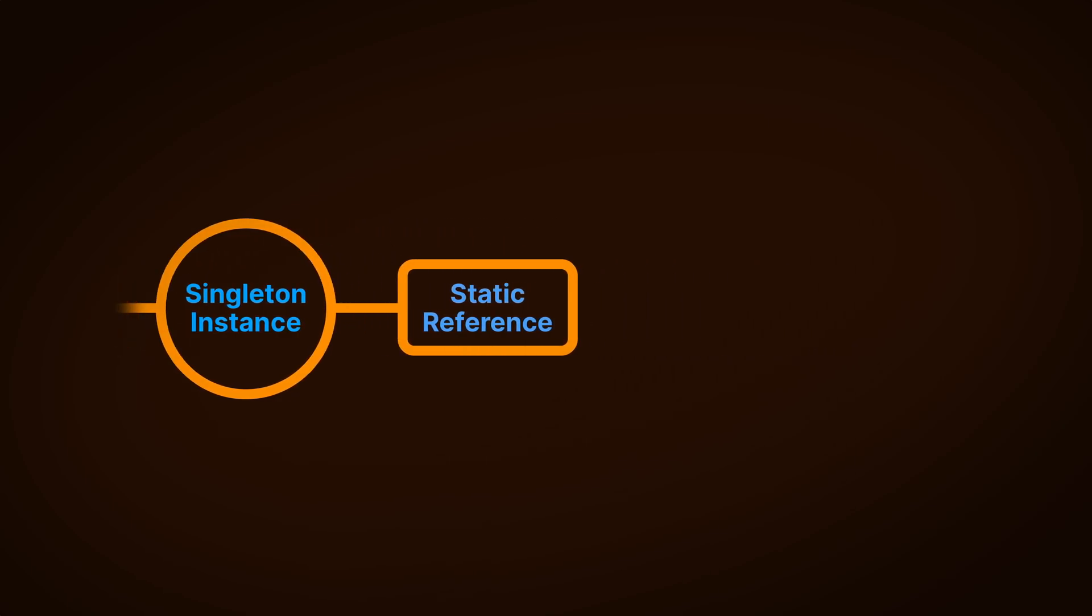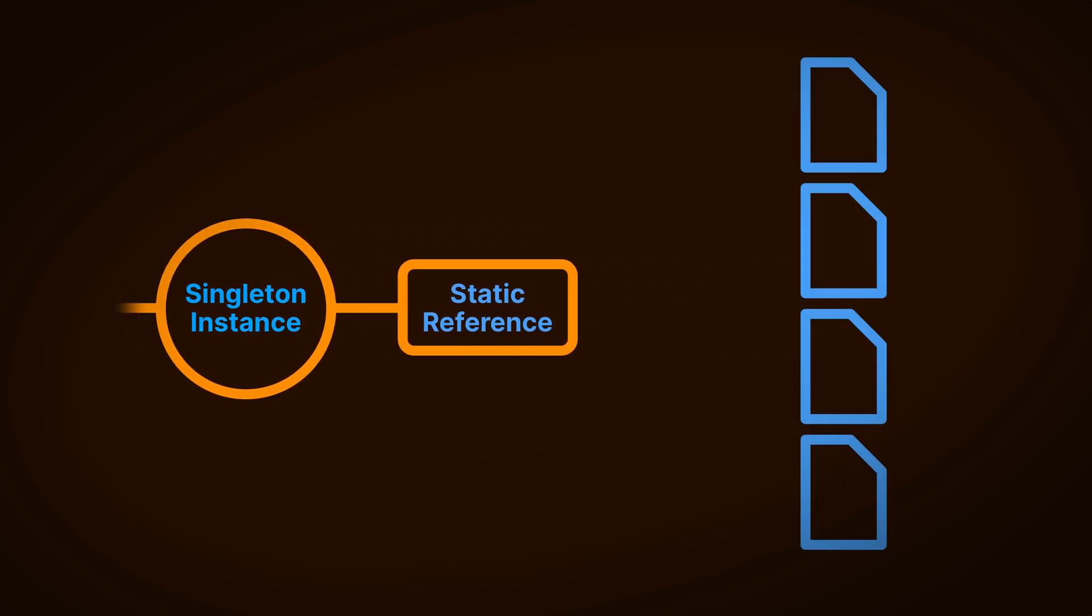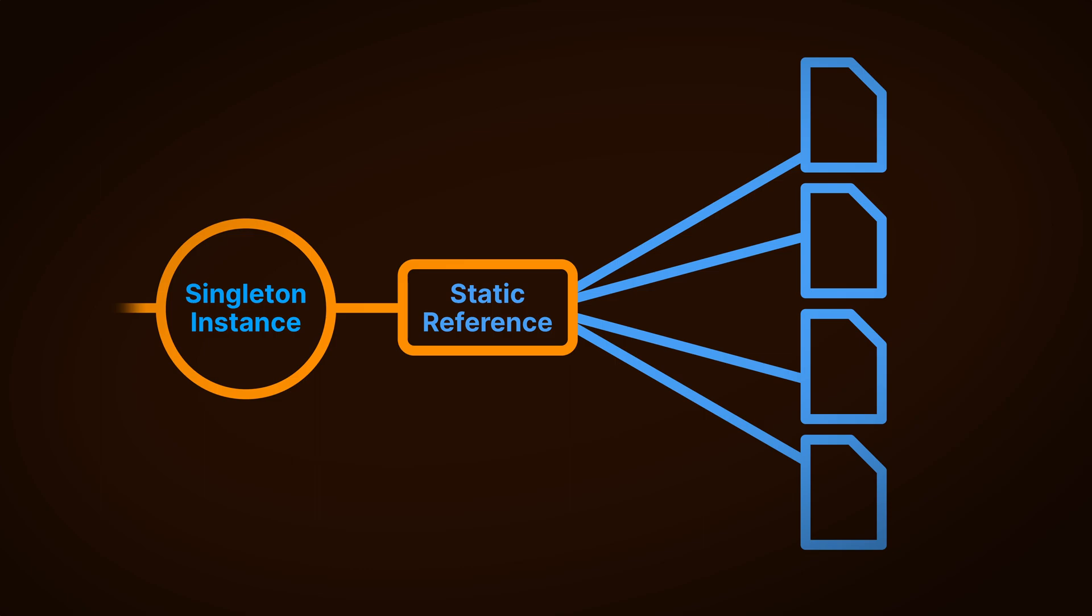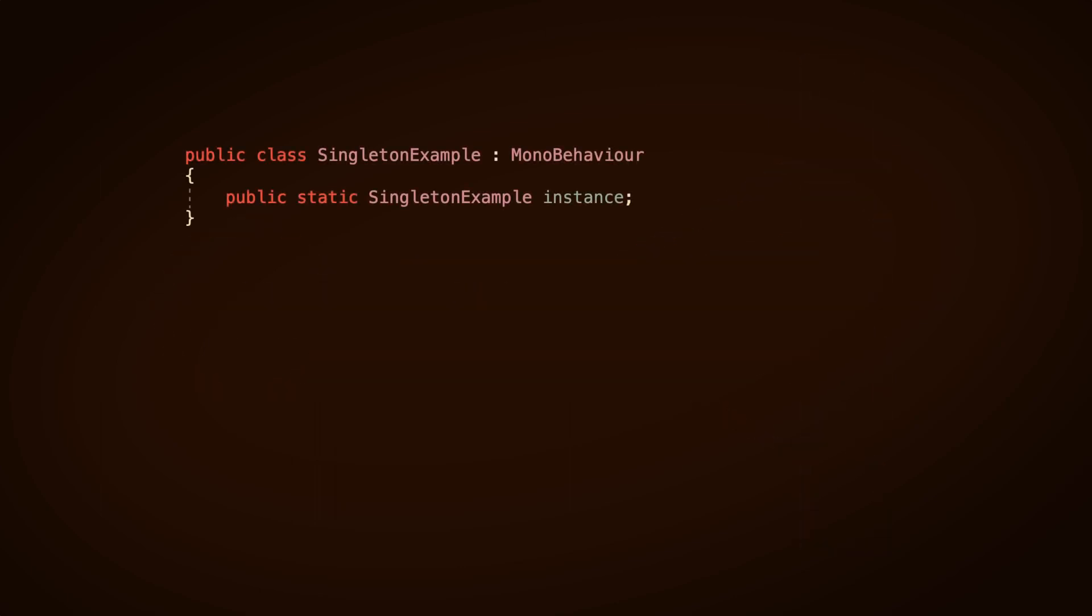What this does is allow you to easily connect other objects to important parts of the game, such as to the player, or to global systems, such as a game manager, without having to find them in the scene or to otherwise interact with them first. This is what makes a singleton globally accessible.